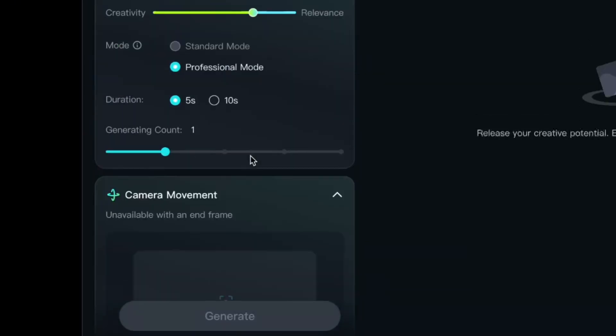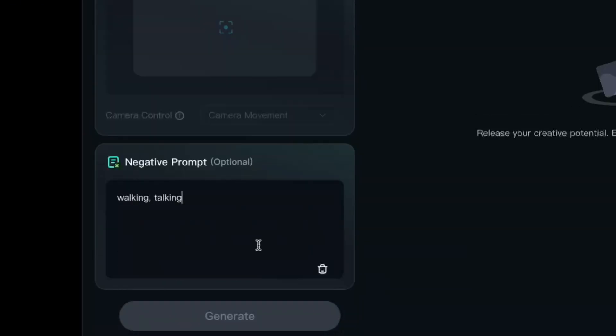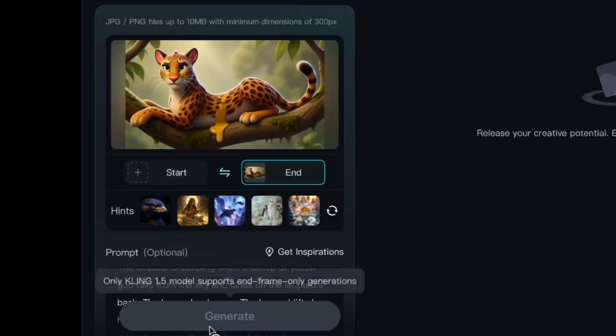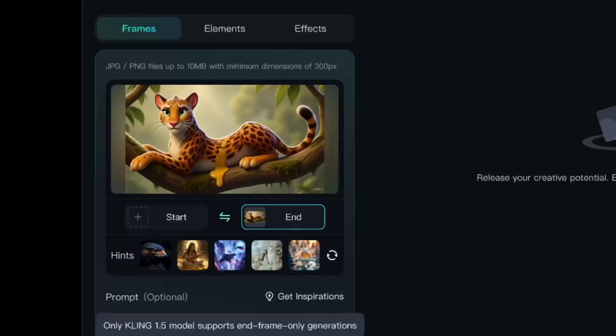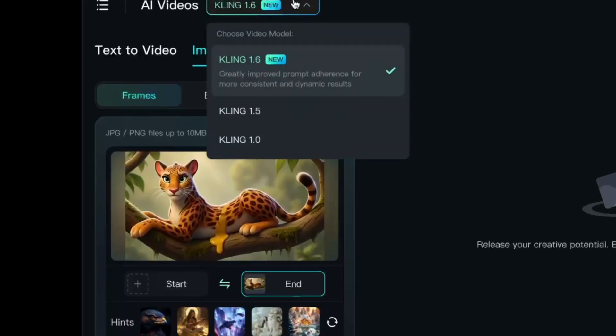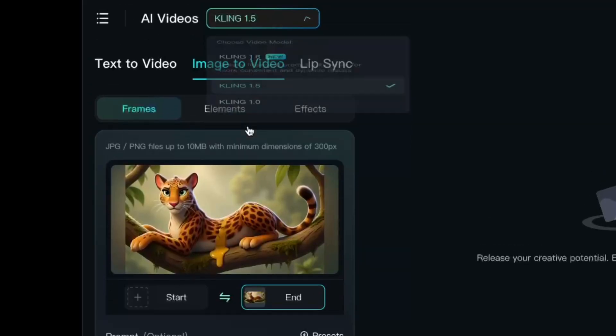The only thing is that, as of this recording, Kling 1.6 doesn't support using only one image in the end frame slot just yet, so we'll have to switch to 1.5.